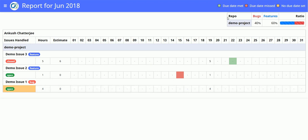In the corner you will see the bug to features share of time. So I have spent 40% of my time on bugs and 60% of my time on features. It also shows this graphic to give a visual representation.